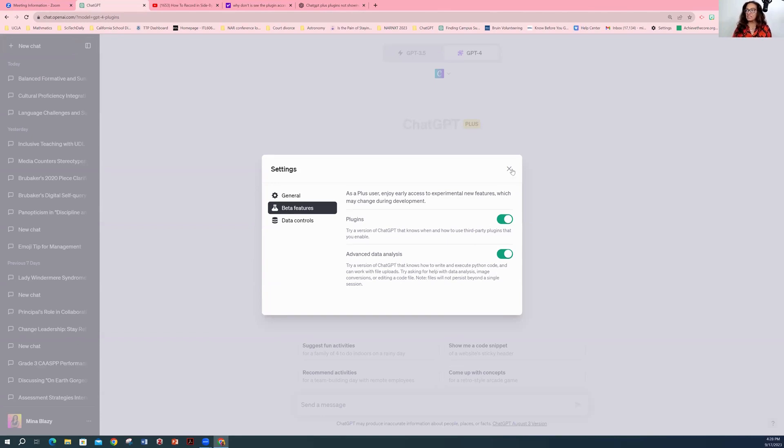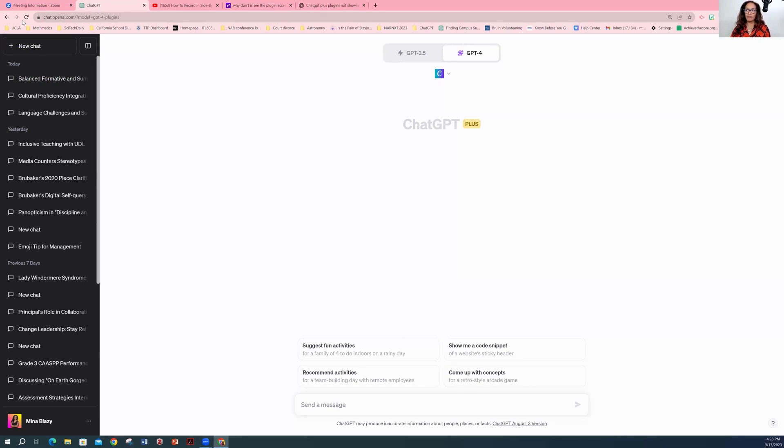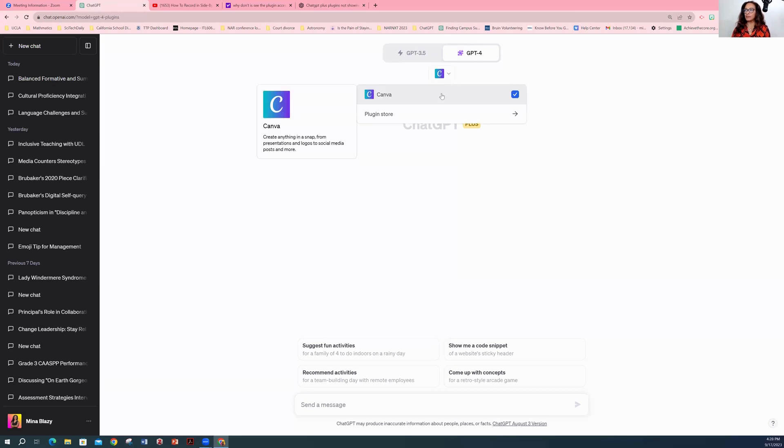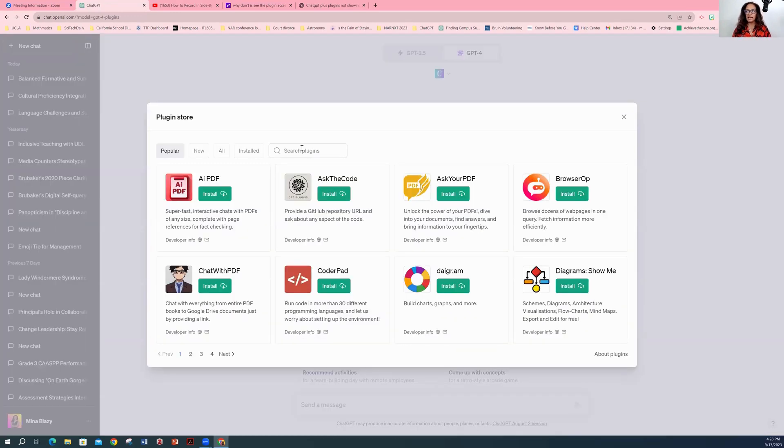That's it. And then after you do it, refresh your screen. Go to ChatGPT, go to plugins, go to the download, then go to the plugin store and search whatever plugin you want.